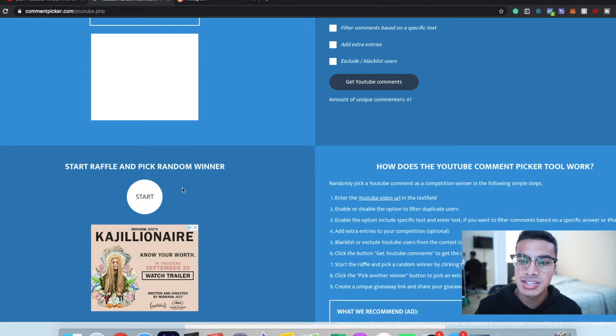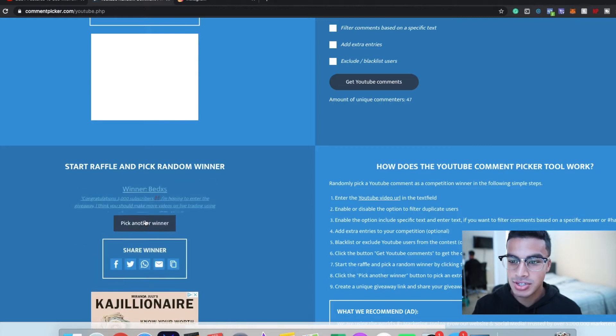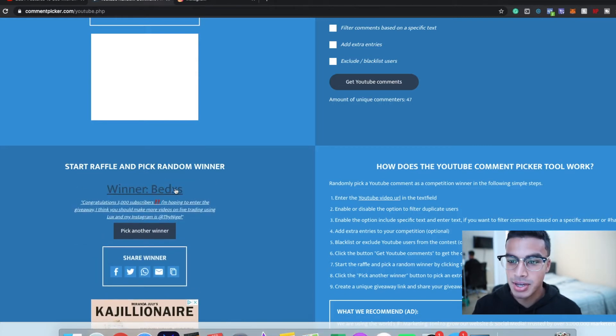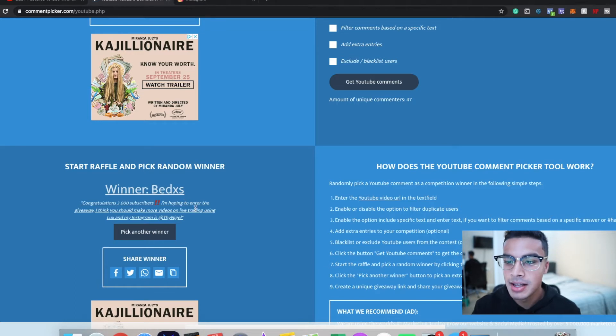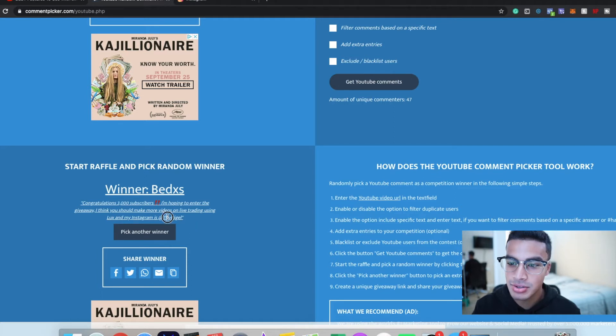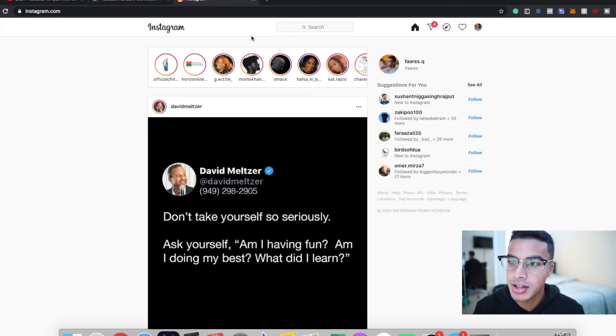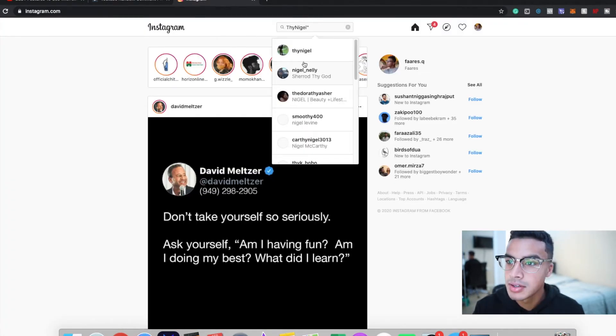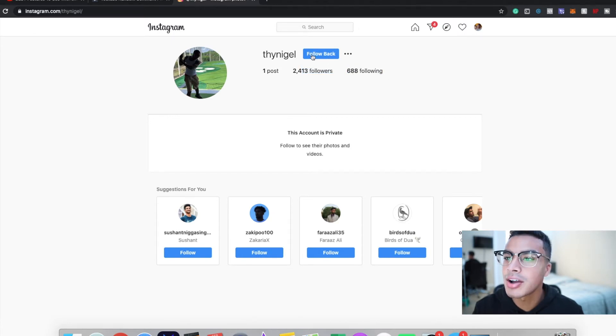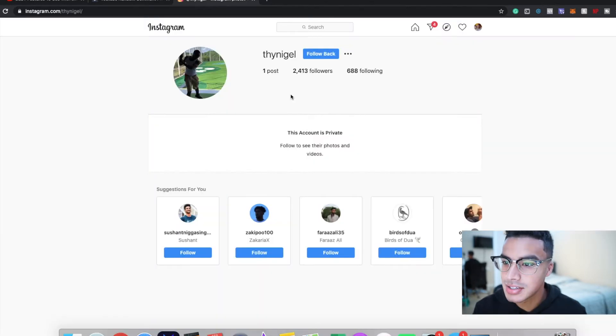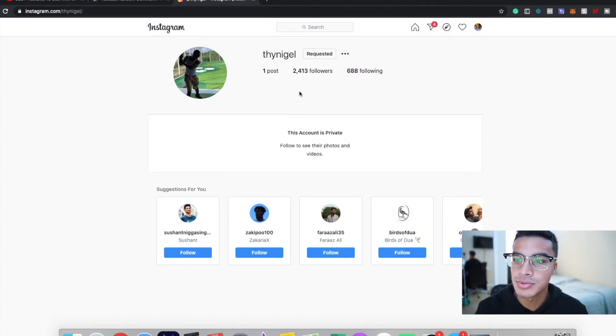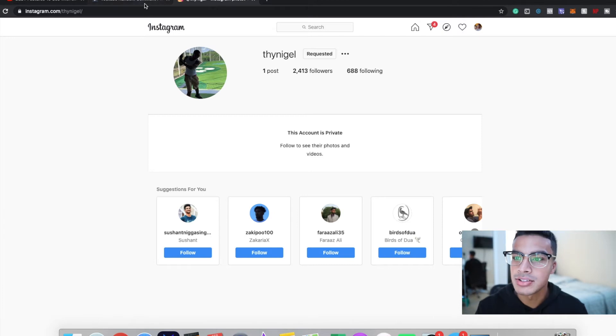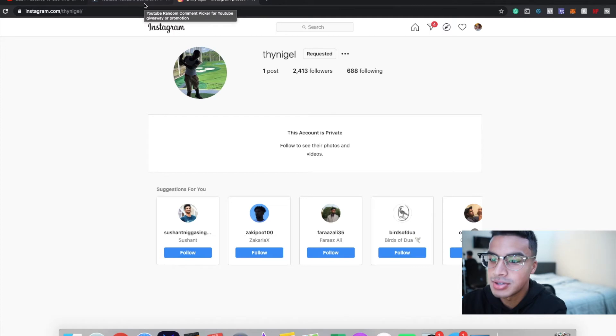Intense, intense... So the first winner is going to be Bed X. 'Congrats on 3,000 subscribers, appreciate it man, means a lot. I'm hoping to enter the giveaway. I think you should make more videos on live trading using Lux Algo and my Instagram is...' Yeah, I'll be sure to make more videos, actually that was on my to-do list. So I'm going to make more live videos. Let's see if you are following me. Let's remove that... I can't see if you're following me. Okay, he is because I can follow back. Alright, so let me send this guy a message.